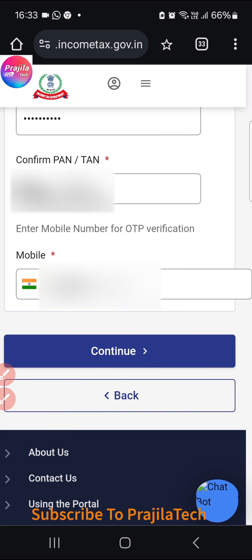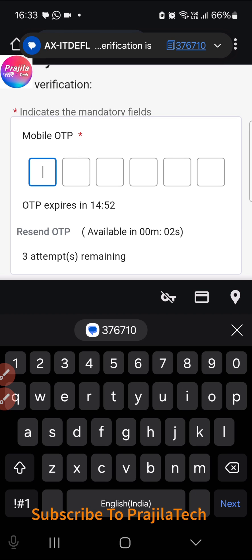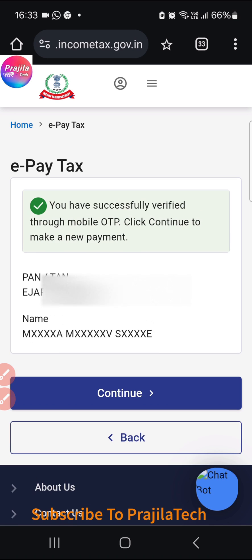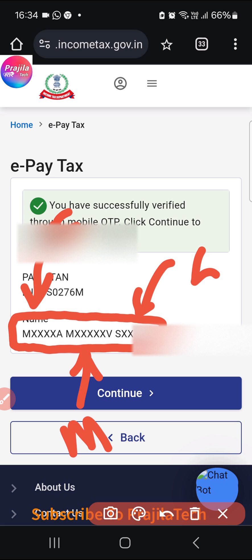You will receive an OTP on the mobile number you provided. Wait for the OTP — it may take about 10 to 15 seconds. Enter the OTP and click the Continue button. It's that simple — the PAN number and full name are shown, with first name, middle name, and last name clearly displayed. Thank you for watching; please subscribe to our channel.